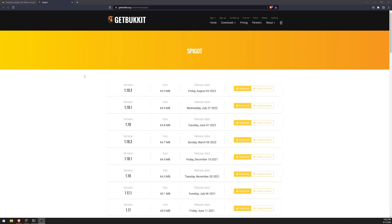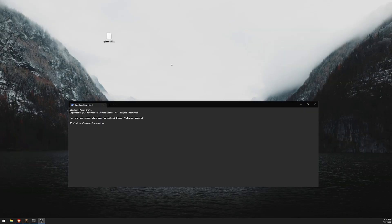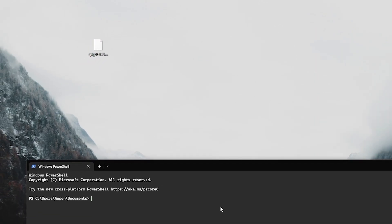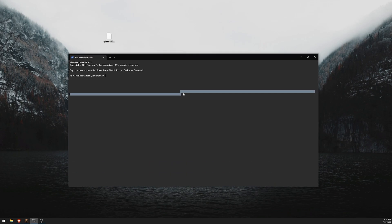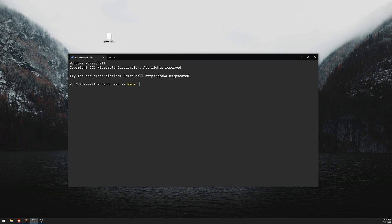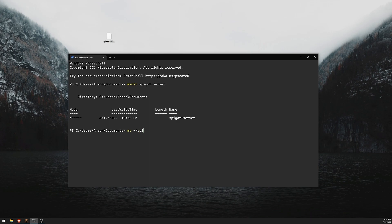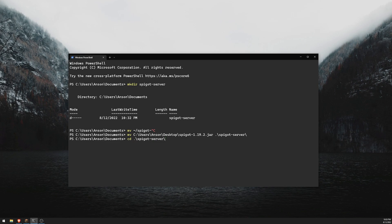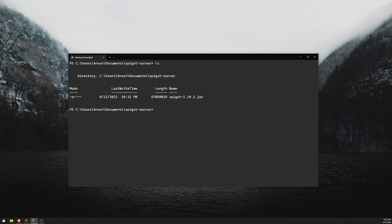The first thing I'll do is set up a Spigot server very quickly. You can see on my desktop I have the Spigot 1.19.2 jar file. I'm going to move this inside my Documents folder. I'll make a new folder called Spigot Server inside my Documents folder, and then move the Spigot 1.19 file from the desktop into the Documents slash Spigot Server folder. Then we should see that we have this jar file.